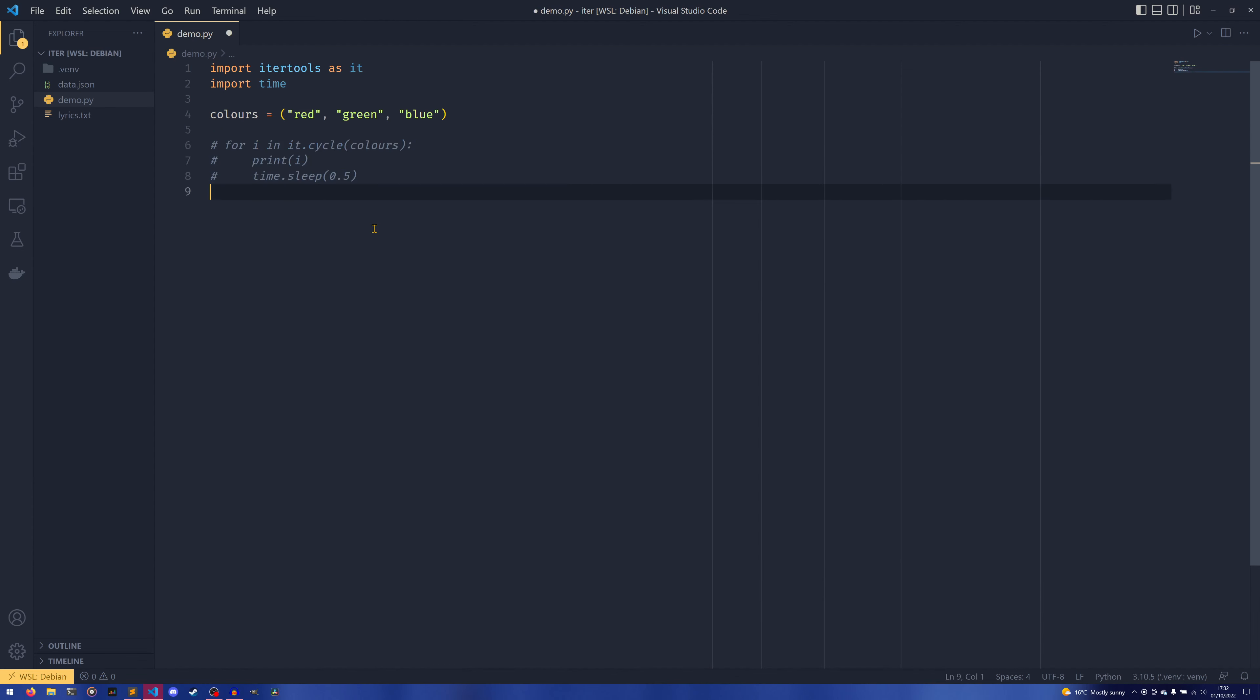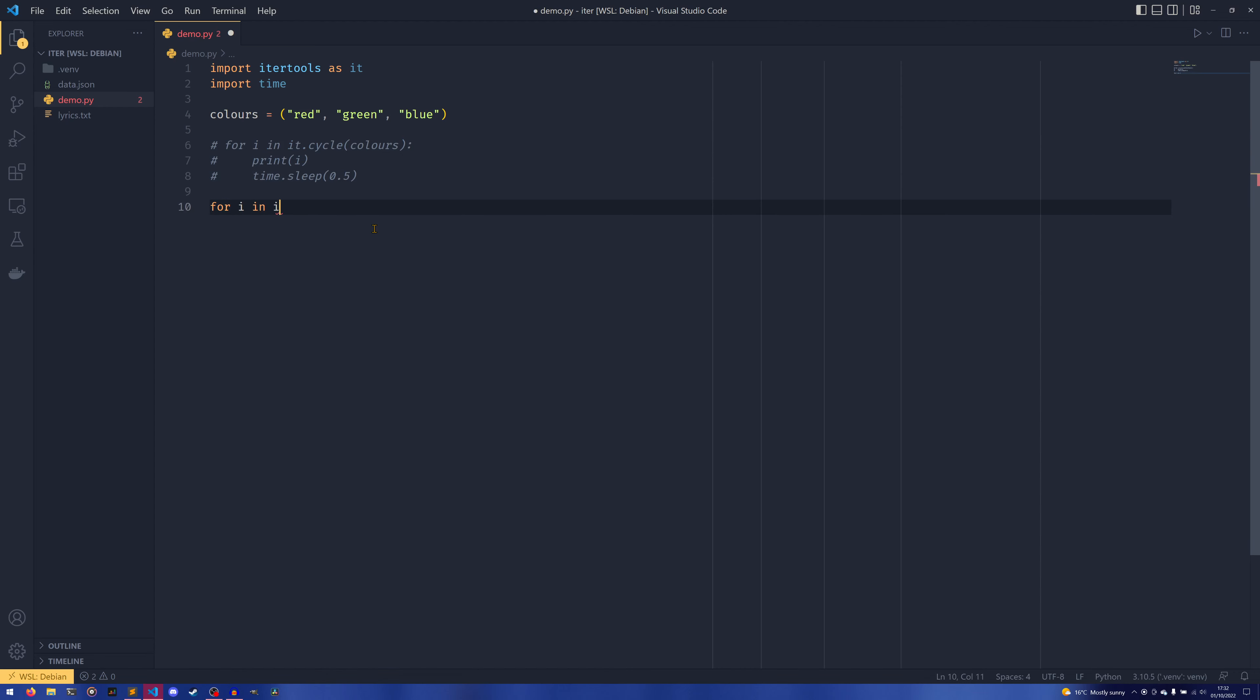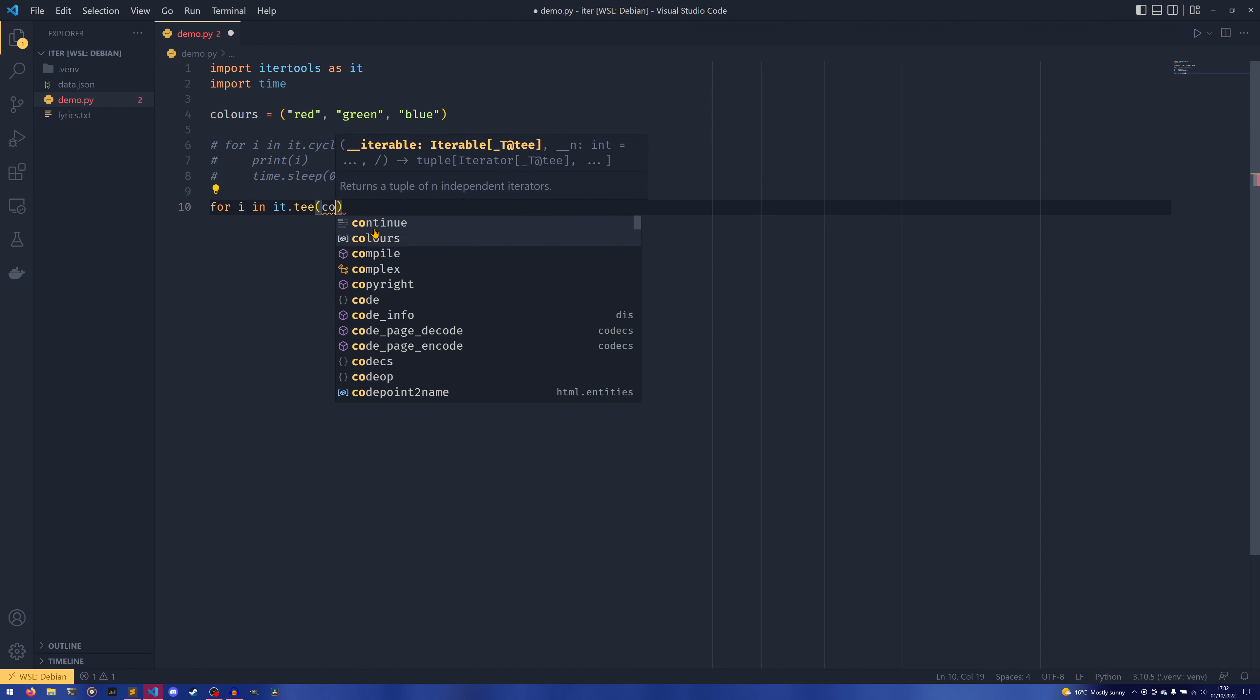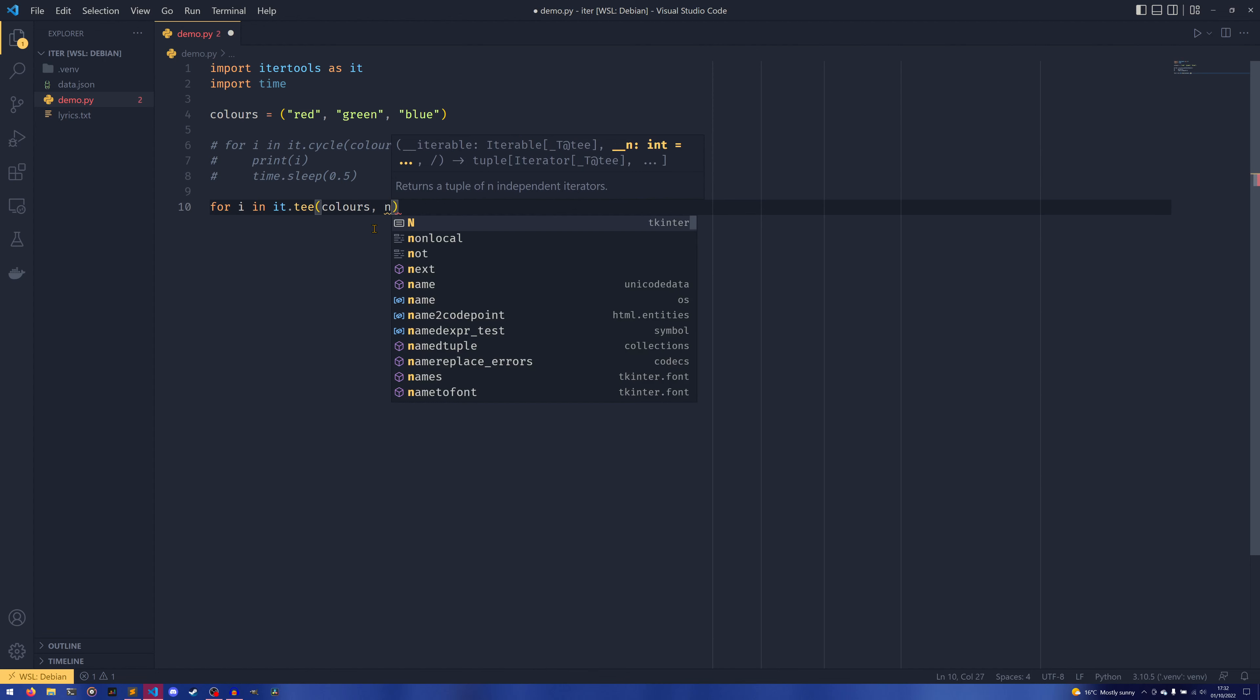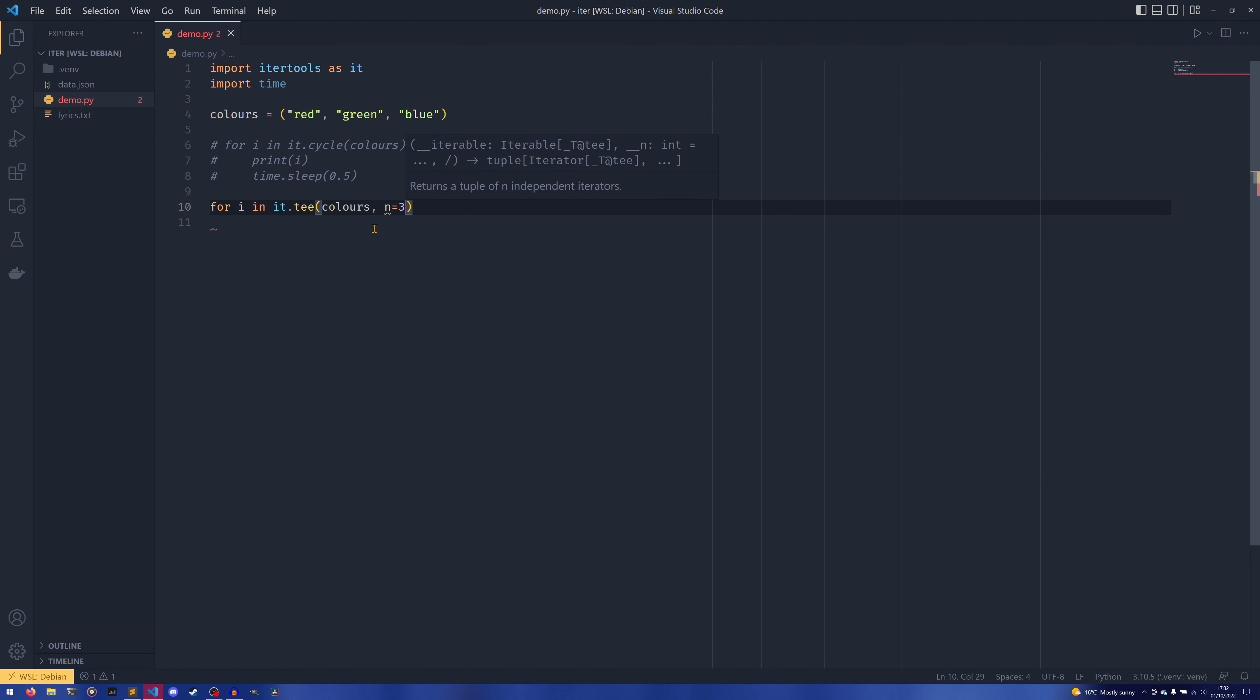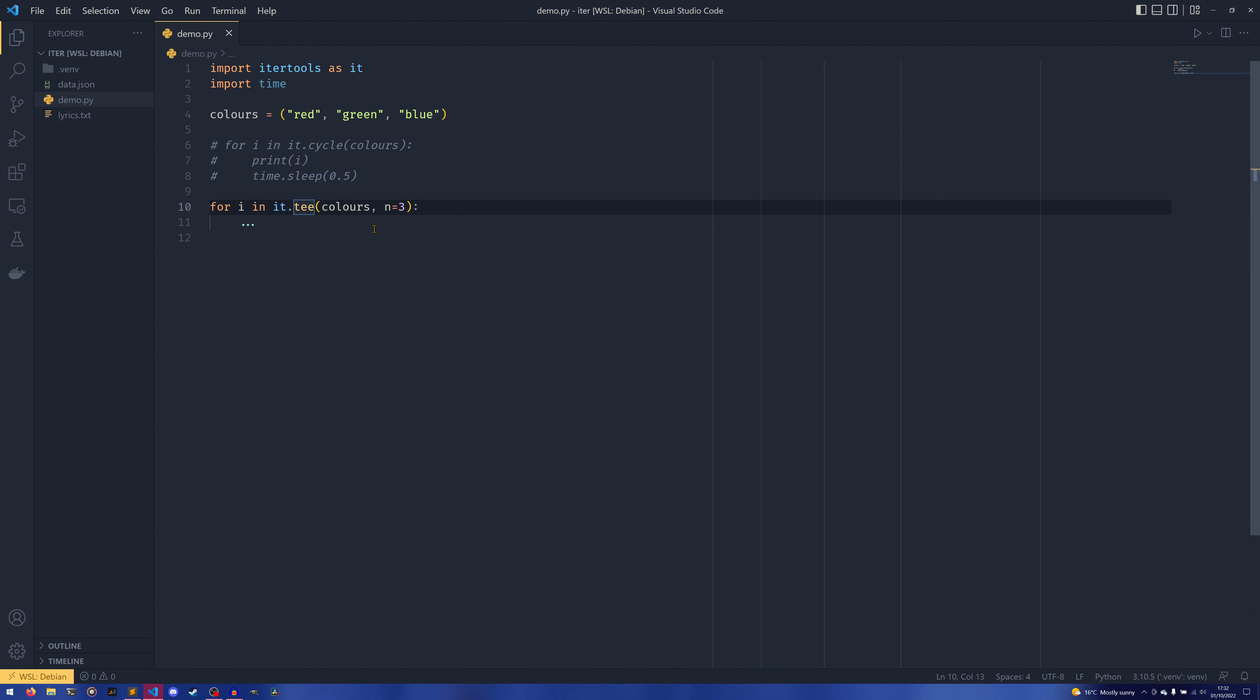What you can do is for i in it.t(colors), and then say we set n equals three. You don't have to provide it as a keyword argument, but I've just done it anyway. So I don't know why it's called t if I'm going to be completely honest with you.